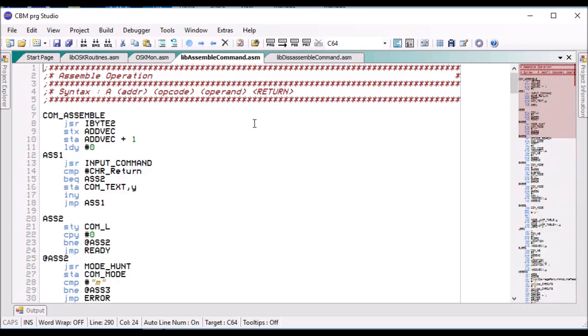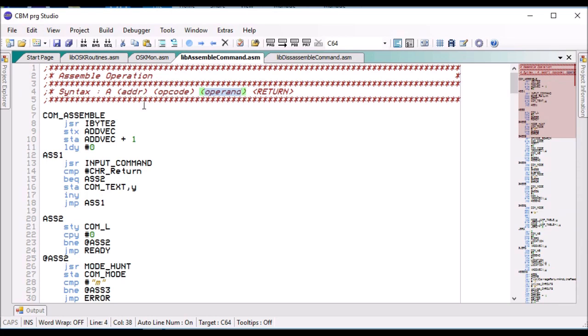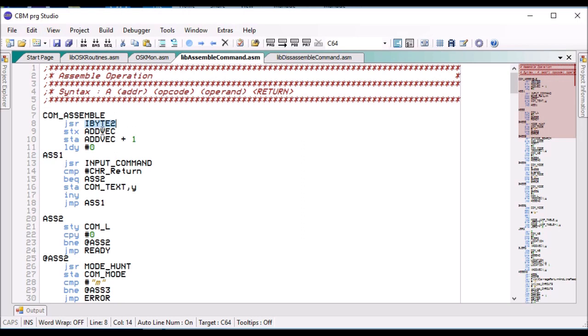The assembler basically runs like this: you type in A, the address, the opcode and the operand if it's needed. What we do is we just evaluate each line in turn, so the first thing I should get is a number which is the address. If I don't, an error is raised, but if I do I store it in the add vector and the add vector high.